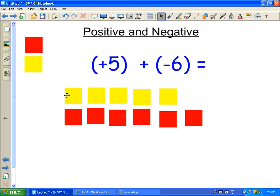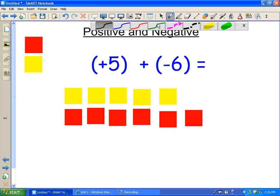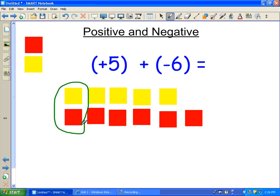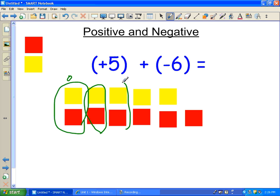You notice I placed the negatives directly under the positives. That makes it easier for what I'm about to do next. Now the only thing left to do is to circle the ones that pair up a positive and a negative together, because both of them put together make zero, or they cancel each other out.